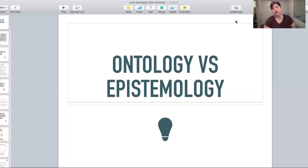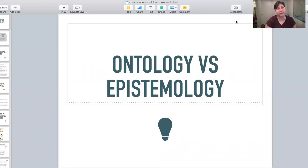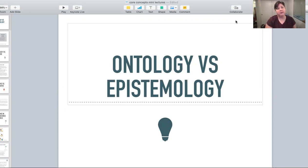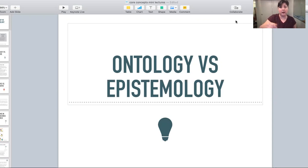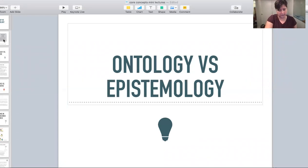Before we can really start talking about the different types of research methodologies that are out there, it's really important to learn and understand two philosophical terms. These are ontology and epistemology. For those of you who have taken a lot of philosophy, you may be reassured right now. Others may be looking at this in bafflement — it's not as hard as these complicated Greek words might seem.